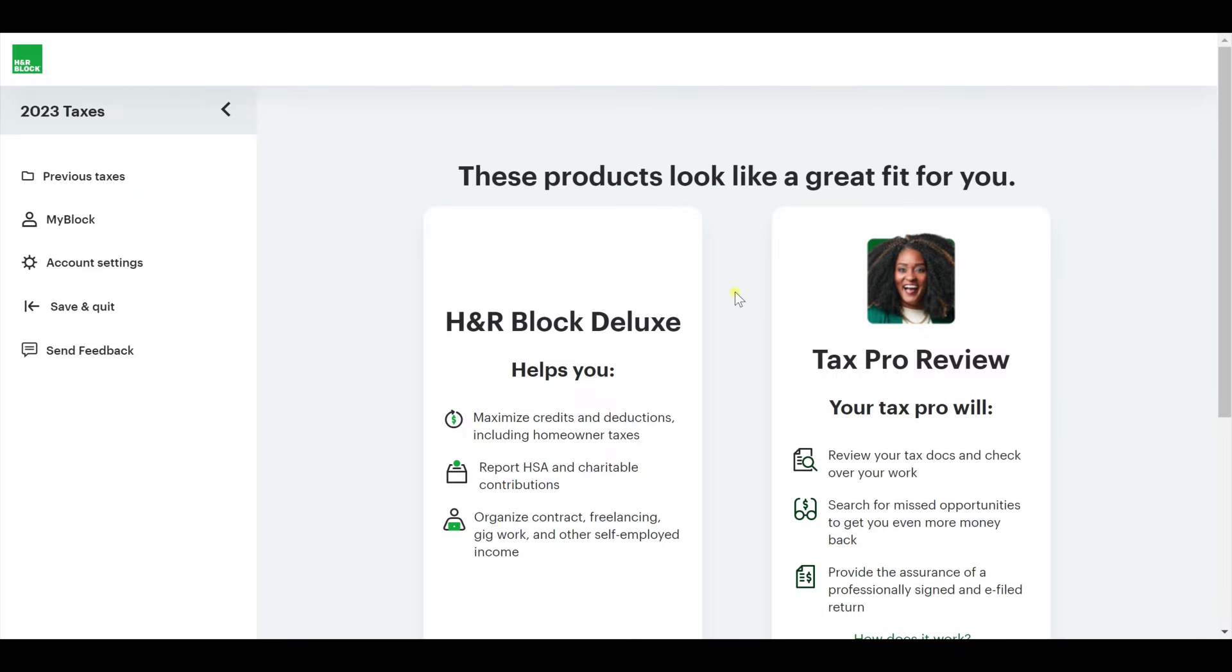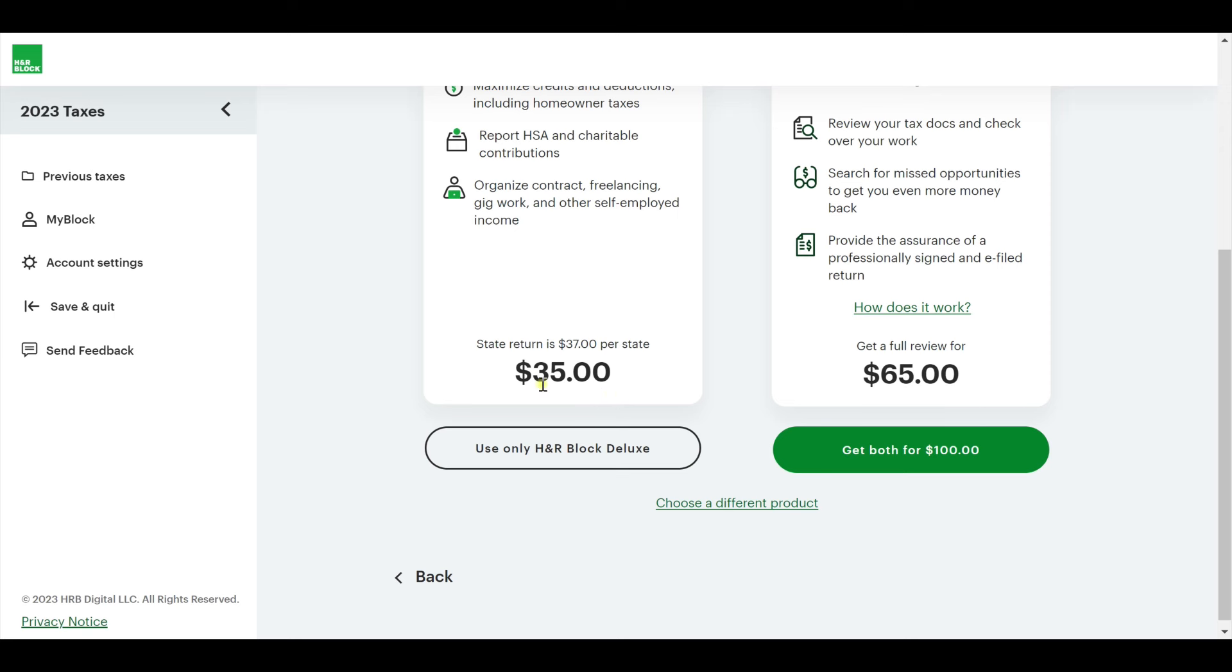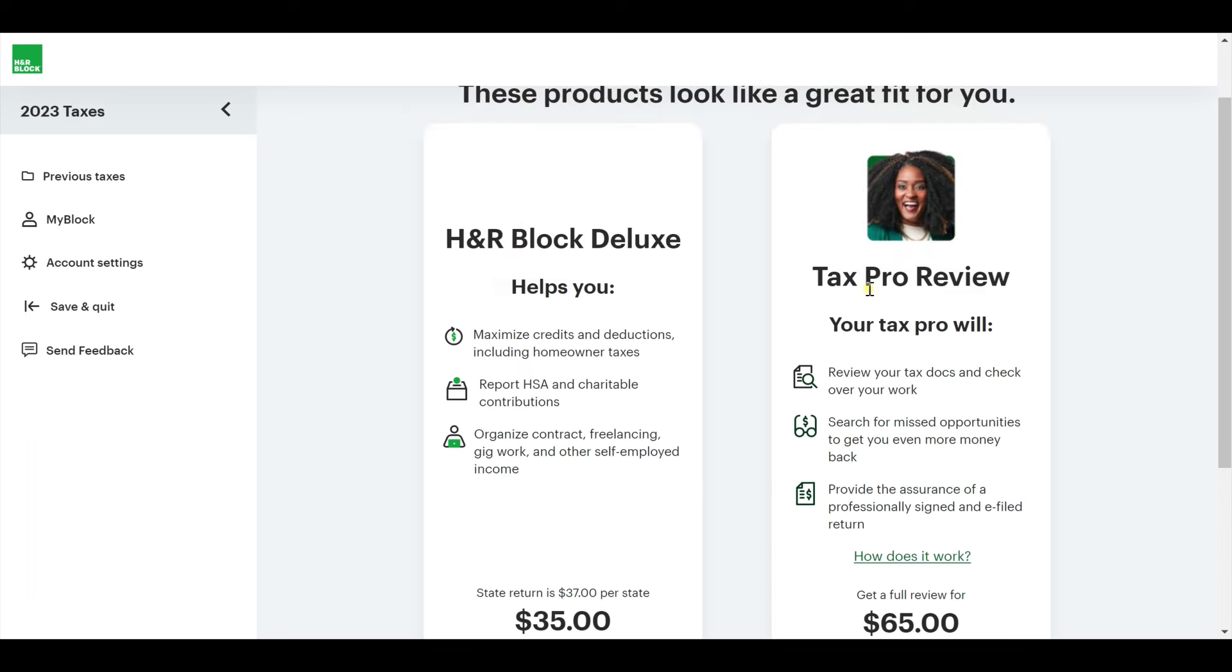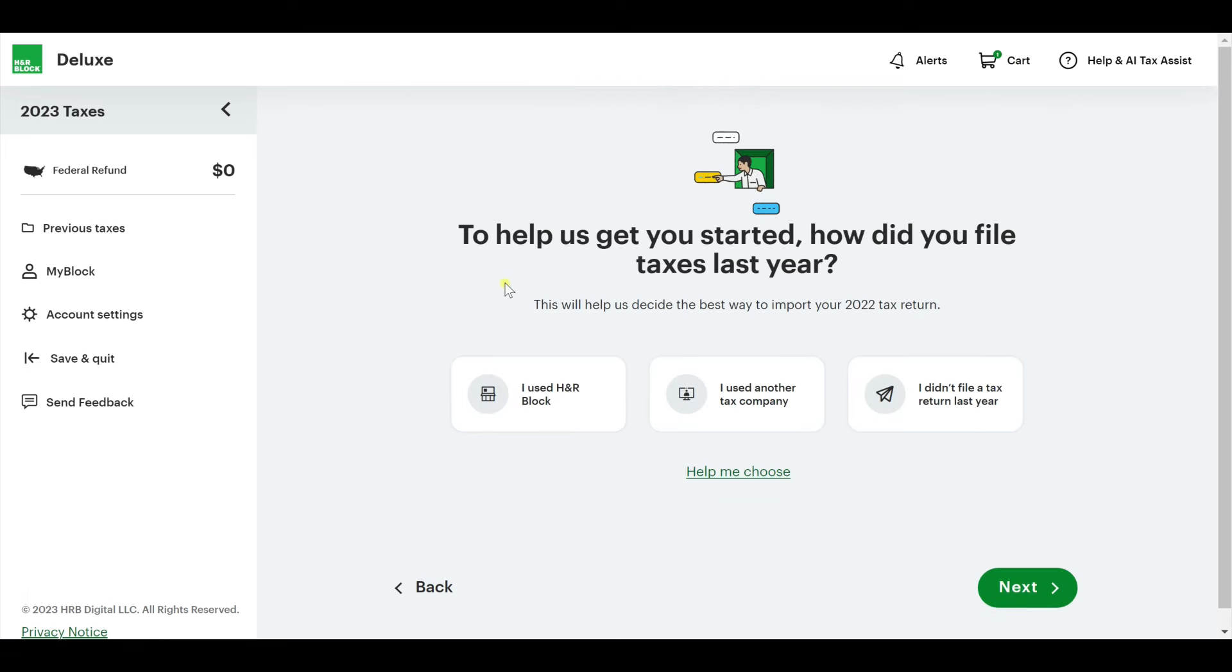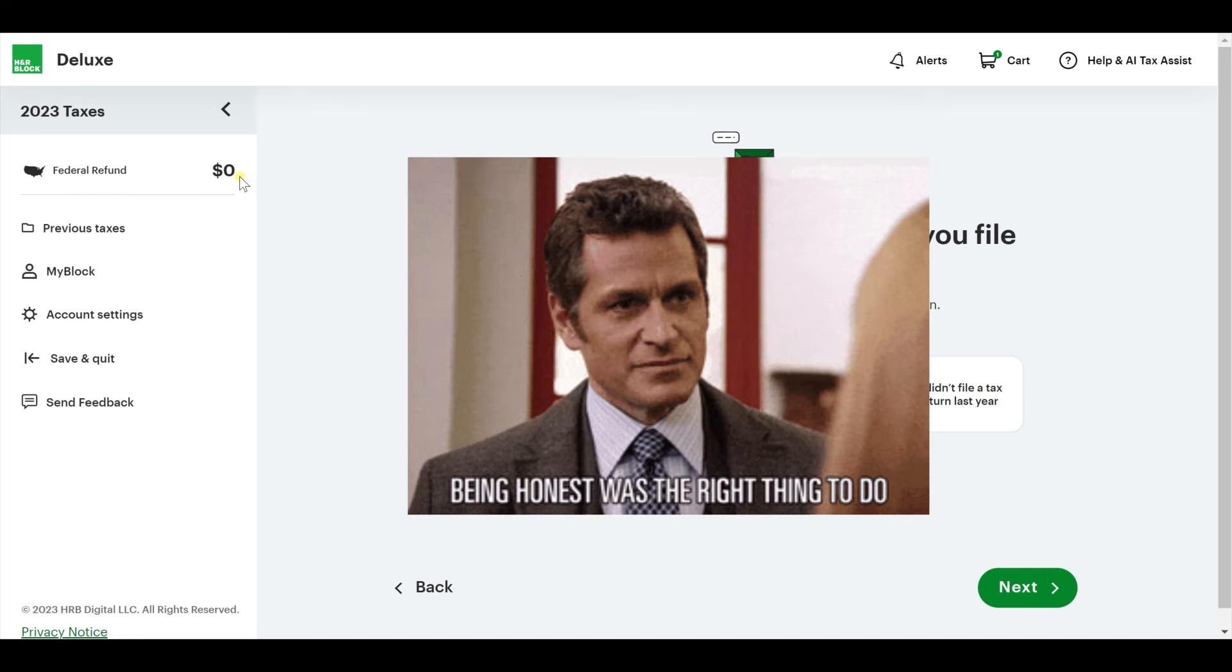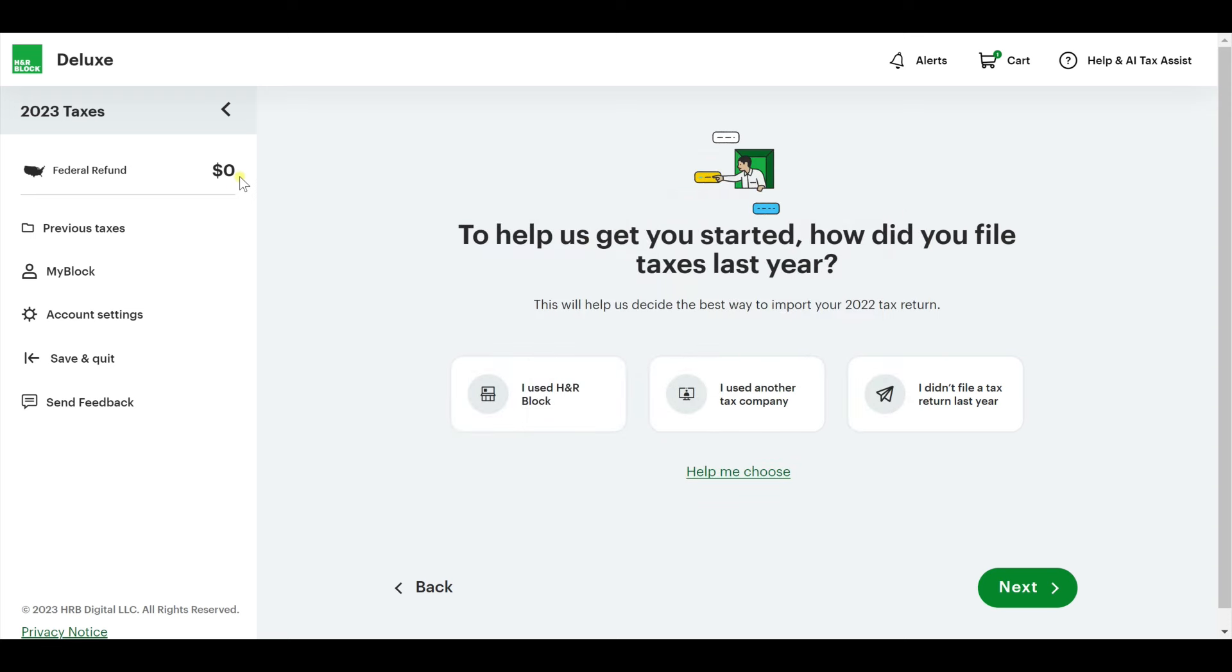Just like TurboTax, they're going to offer you more help because I wanted to maximize credits and deductions. I'm having to pay the deluxe fee. It's $35. And the state return is going to be $37 for my state. Already, I know I'm paying about $80 after everything's done. I love that H&R Block kind of already threw it in our face. We know at this point I'm going to move forward knowing how much I'm going to be paying.